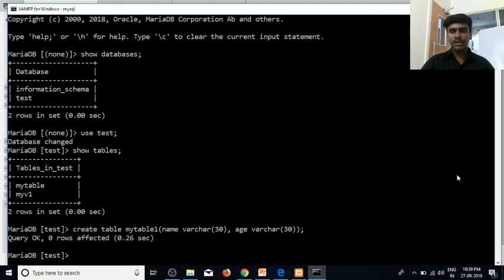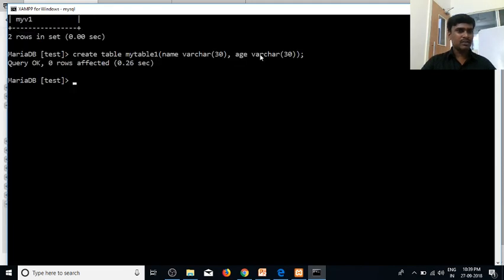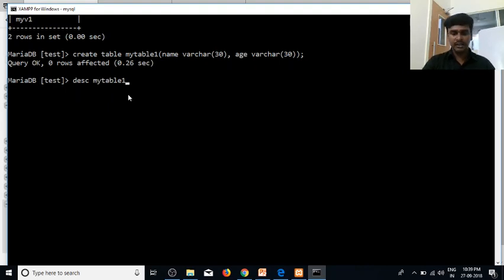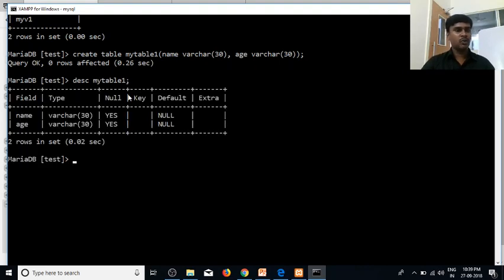Now we are going to execute something. Create table myTable1 — that means there are two columns. Let's check the table structure. That means: DESCRIBE myTable1. That means you execute something. Let's check the fields — the name and the age. That means there is a data type of length.